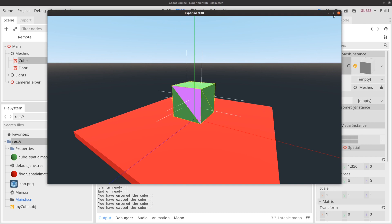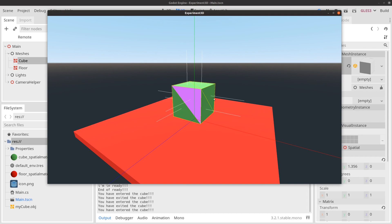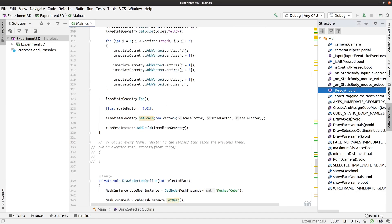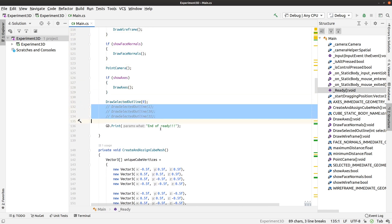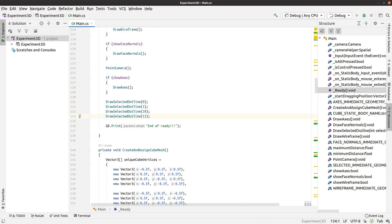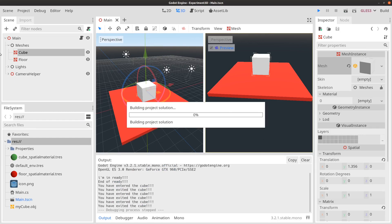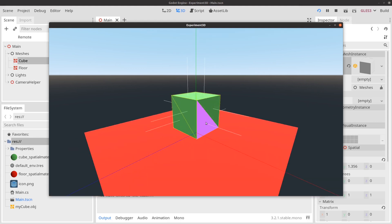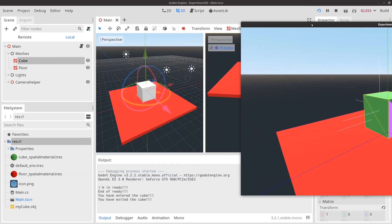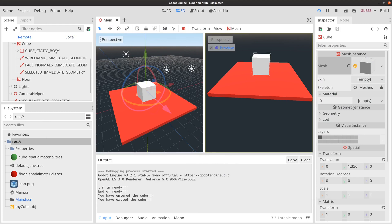Now let's try those multiple calls again. Before, we were getting four purple triangles. Now all we expect is the last triangle to be purple. Let's hit play. We have no purple on the front face — good. And on the side, we only have that one triangle, which is what I was expecting. Going to the remote, underneath the cube mesh instance there's only the one selected immediate geometry node. That's exactly what we wanted — not those multiple ones.